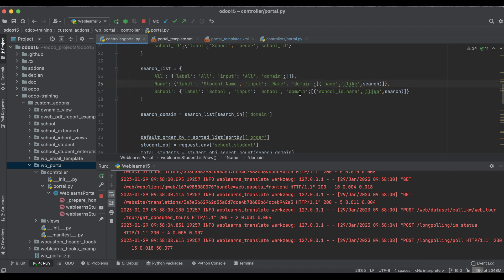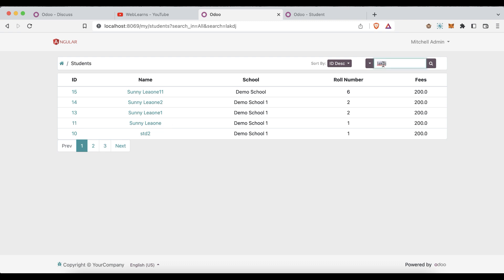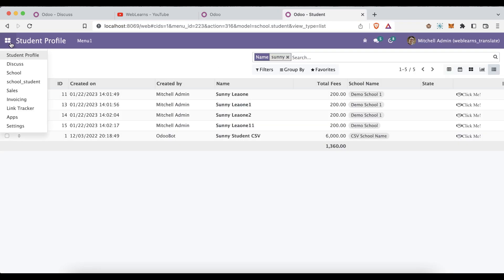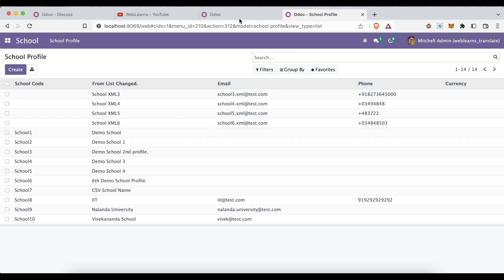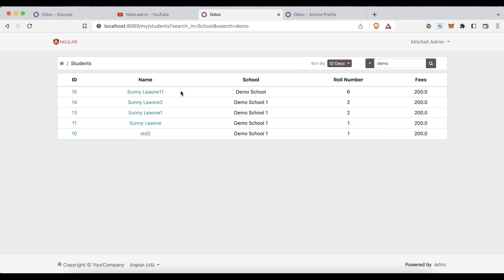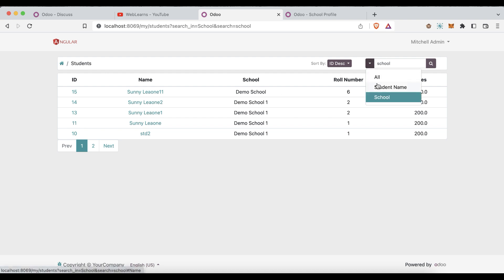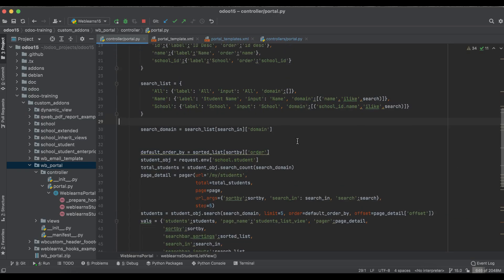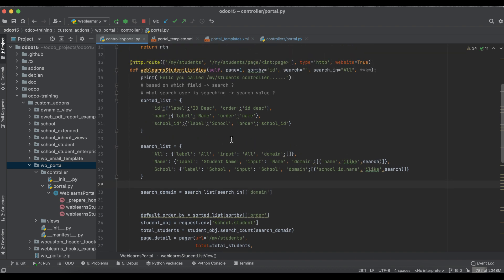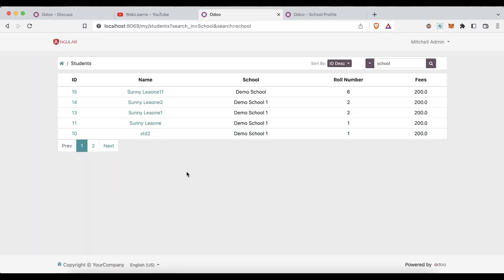If you search with the 'all' option and type something random, nothing is returned because no domain condition is applied for 'all'. For the school filter, selecting school and typing 'demo' returns all demo-related school records. This is how you can add a dynamic search view in the portal side without any customization in the JS or XML — everything is handled at the controller level.